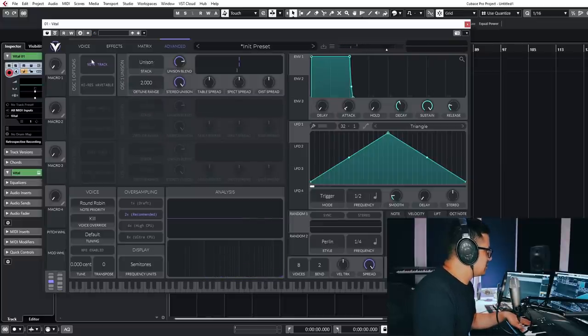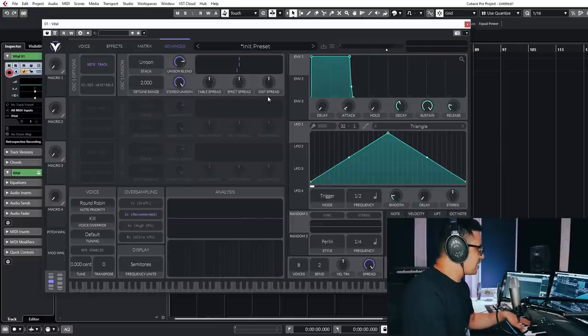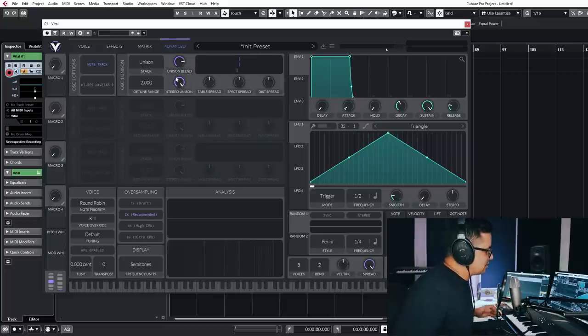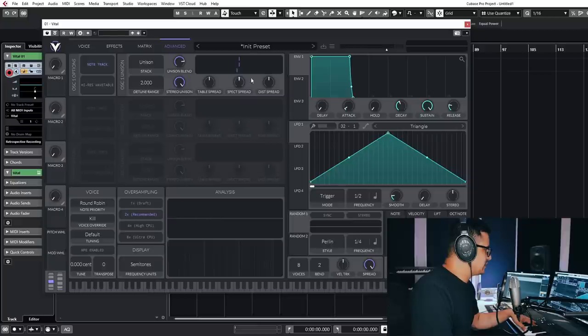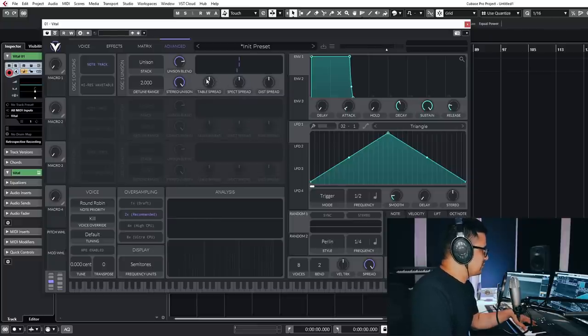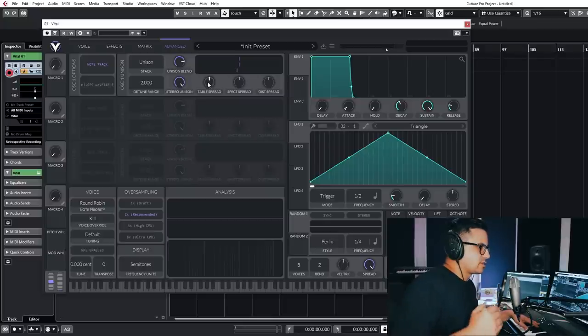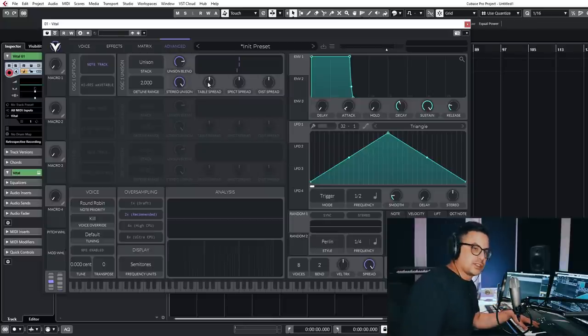Now in unison mode as well, you can then enable not just the stereo unison or the detuning, but you can also add in spectral blends, the distortion spread as well, and the table spread. So the table spread you'll hear, that is the wavetable index position for each voice. So each voice has a different index now.